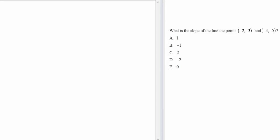The question is: what is the slope of the line through the points (-2, -3) and (-4, -5)? So, what is the value of the slope between these given points?